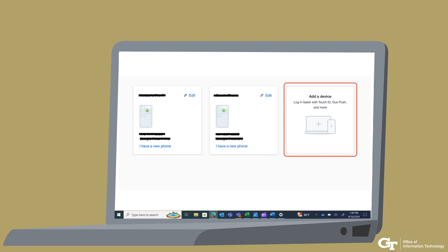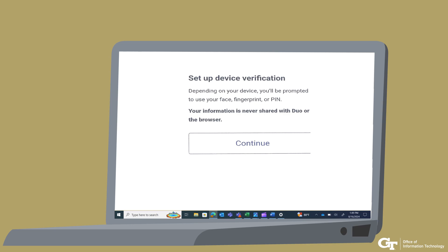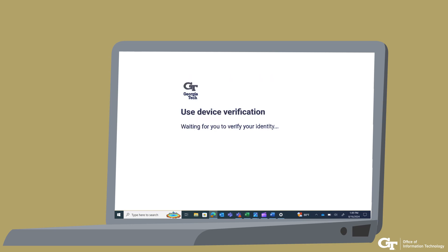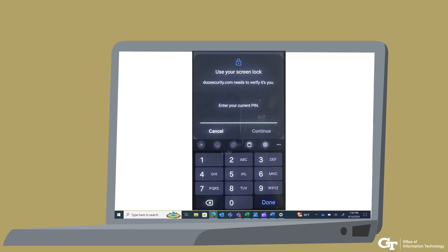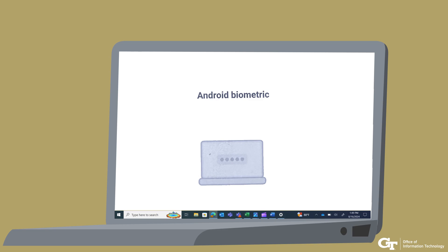Select one of the options you have already set up for your Duo account. You will be taken to a new window. Select Add a Device. There will be a pop-up with options — select Device Verification and then Continue. Verify your identity using your fingerprint, Face ID, or PIN. After completing those steps, you will see a confirmation: Added this device. You will then see Android Biometric added to your devices. The next time you log in from this Android device, you can choose Fingerprint or Face ID on your Duo prompt to verify your identity.